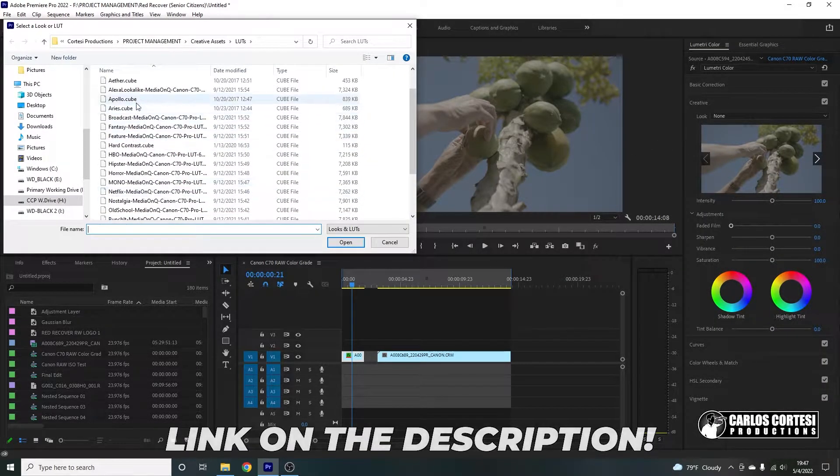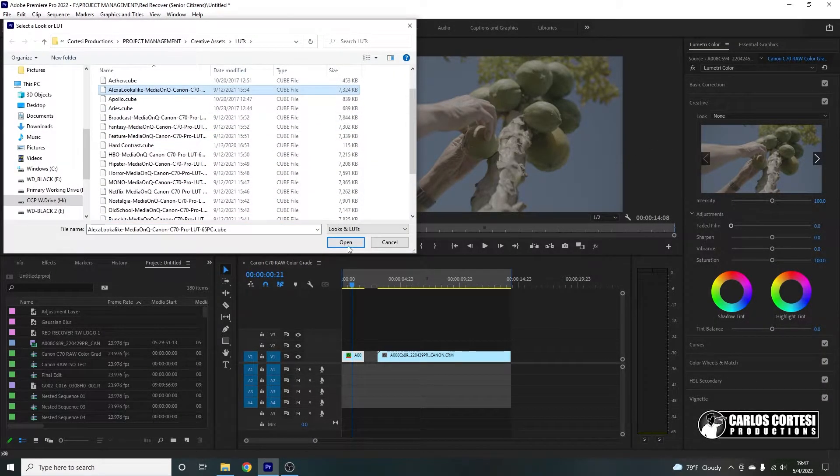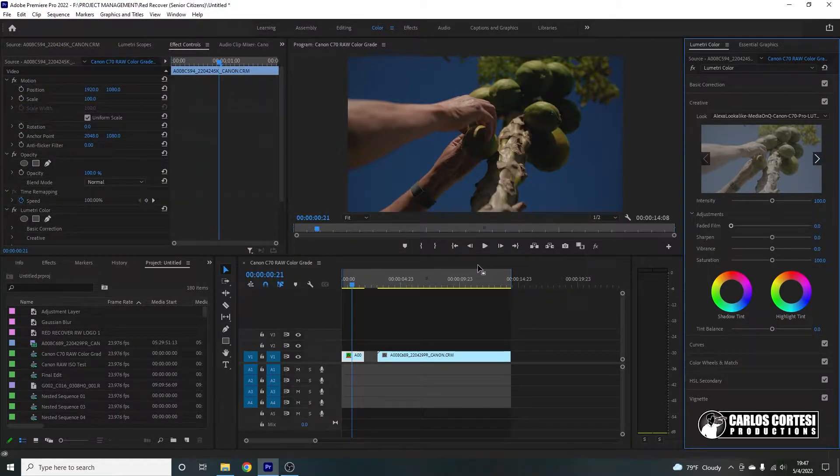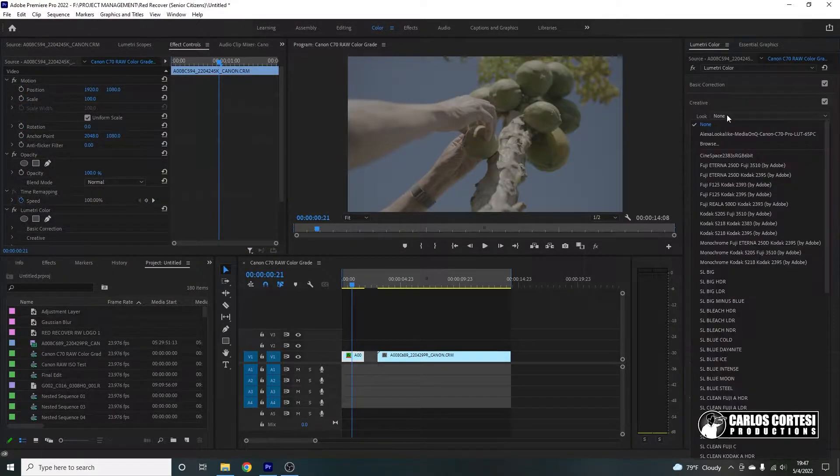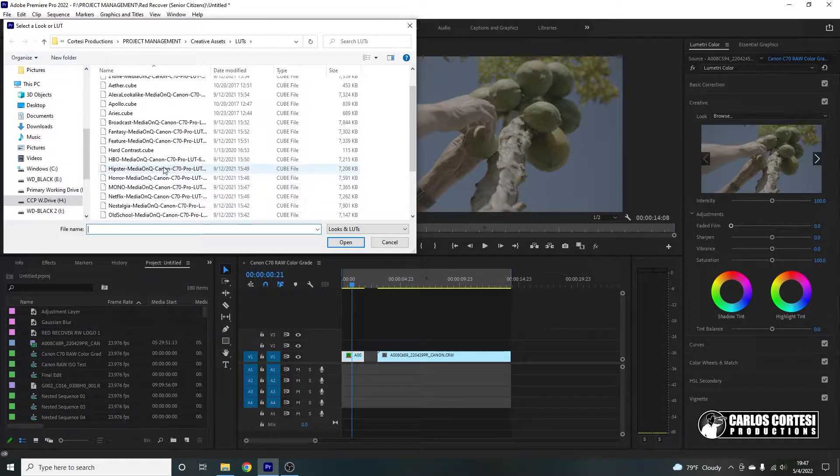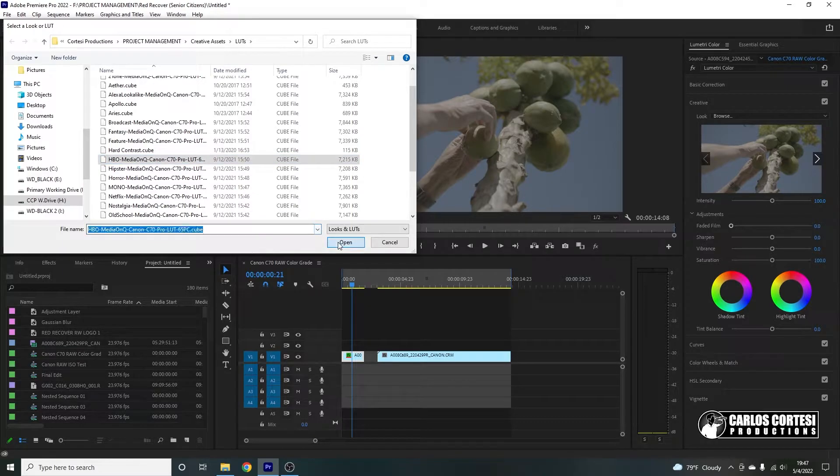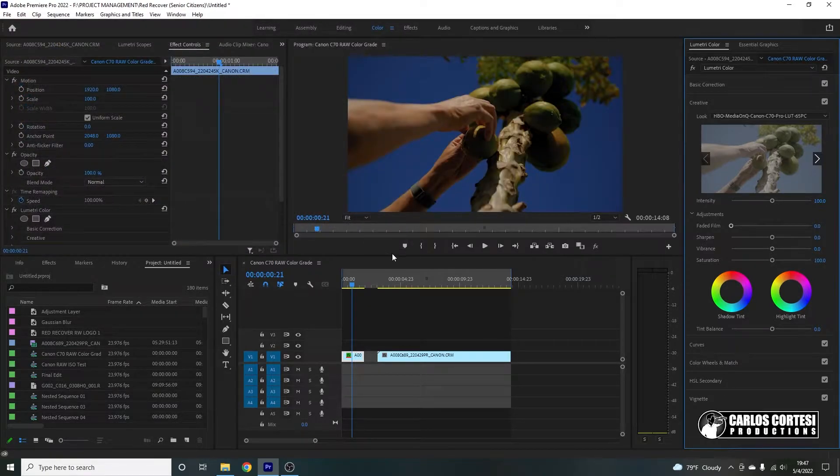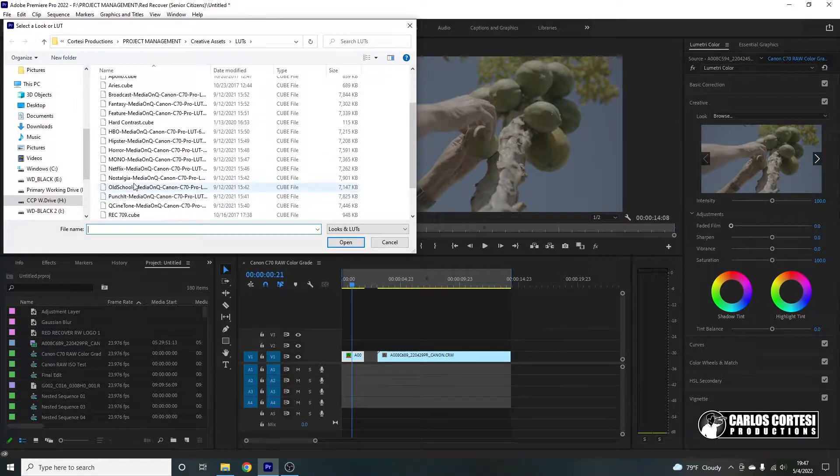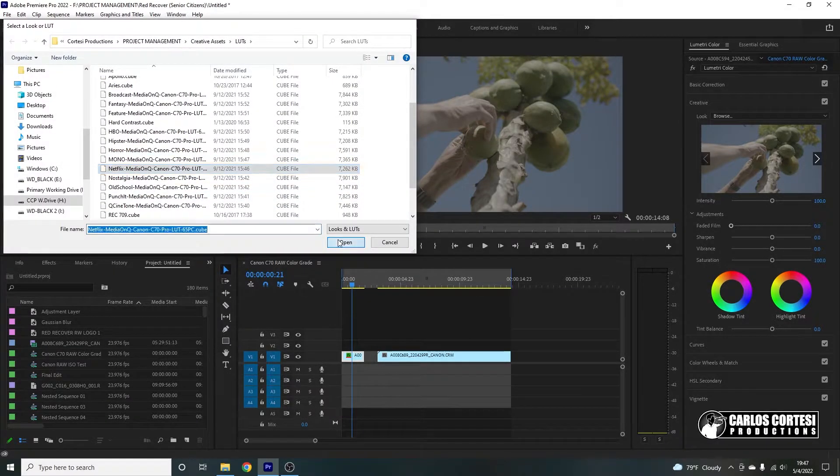So I have the whole list right here. So we have an Alexa lookalike. That looks very nice. It's a bit too contrasty for my taste. We can try the HBO Media, and we can try the Netflix.